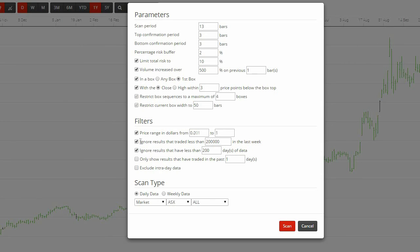If you choose to ignore results that have traded less than x days of data, you're probably not looking for new floats or stocks with limited history.